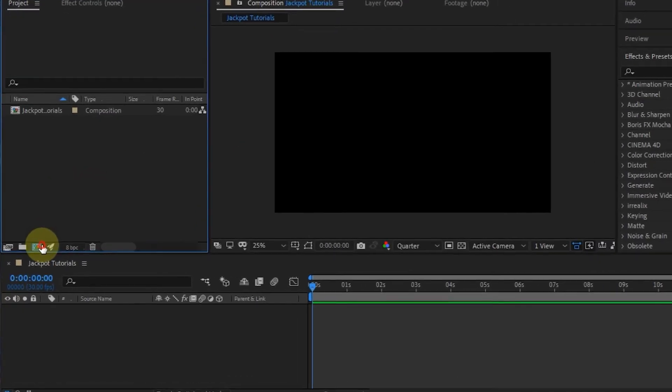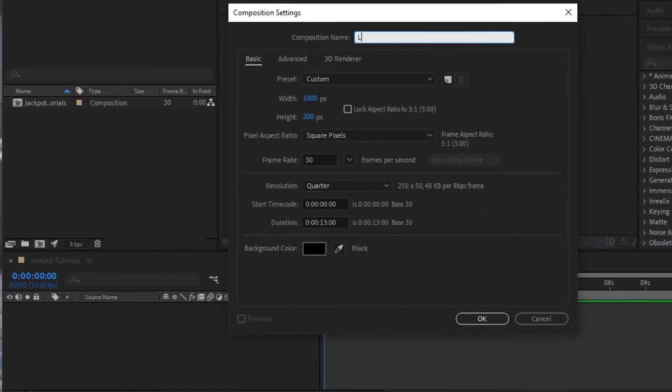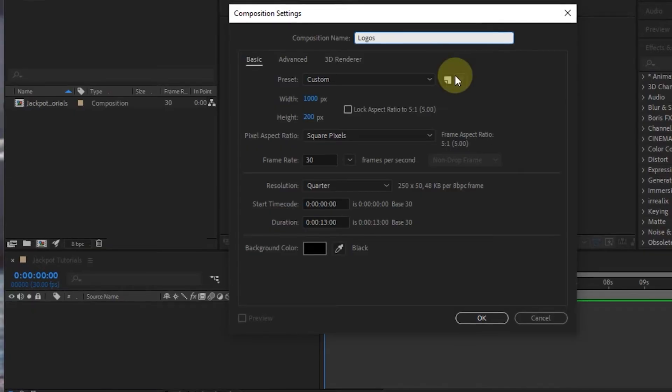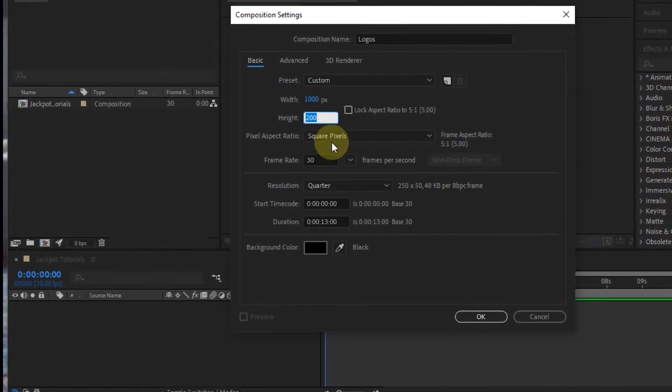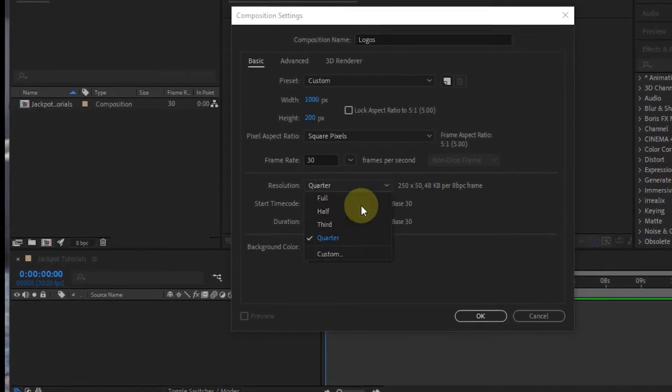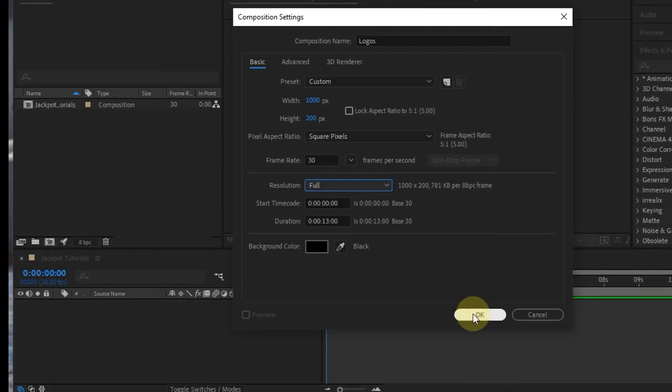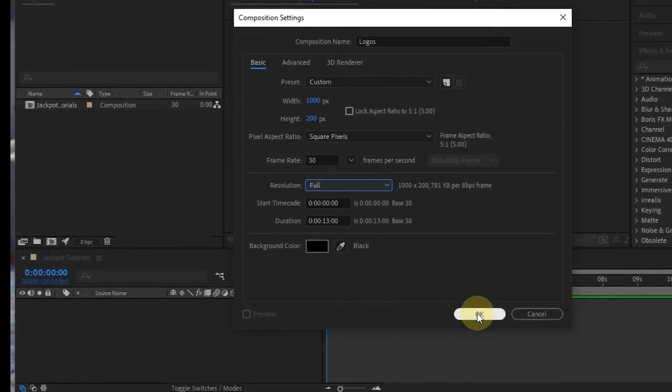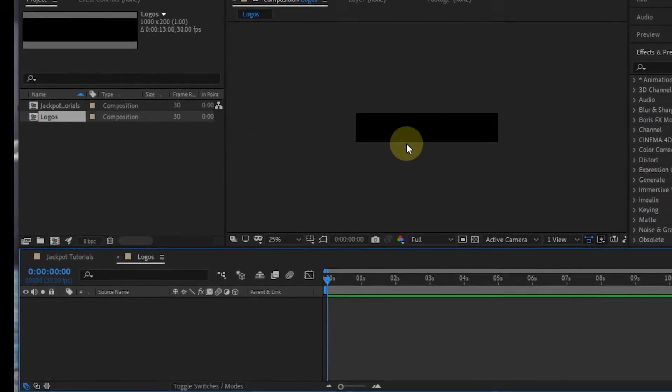Here I have created a main composition of 1080 pixels, and I will create a new comp for icons. In the new composition, I made the length 1000 and the height 200.